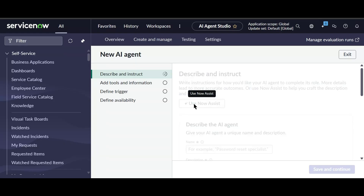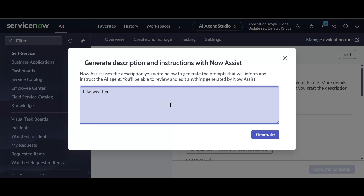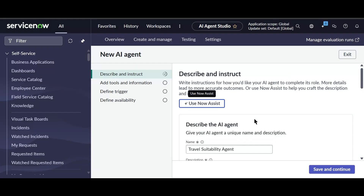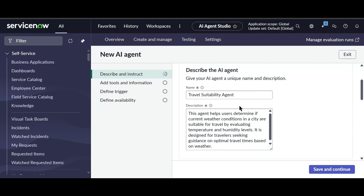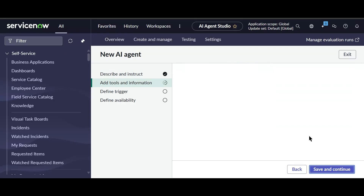I'll click New again and use Now Assist. The prompt is: 'Take weather conditions and based on temperature and humidity, find out if it's suitable to travel to that city or not.' I'll click Generate. Now we have the Travel Suitability Agent with description, role, and instructions all filled in. I'll click Save and Continue.